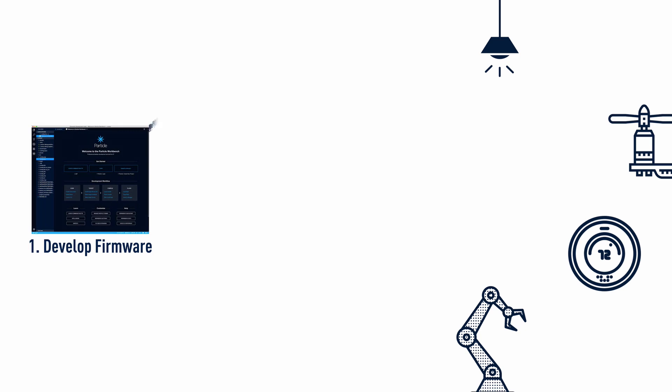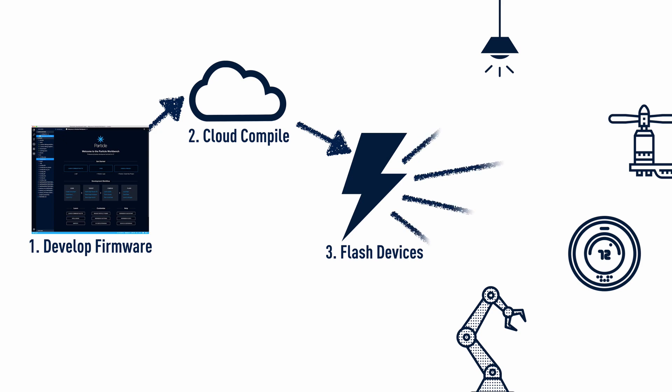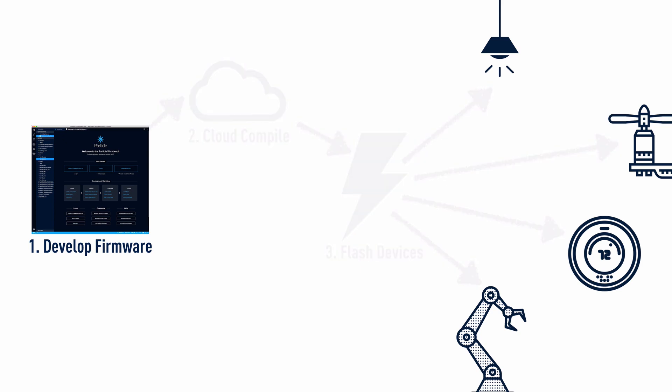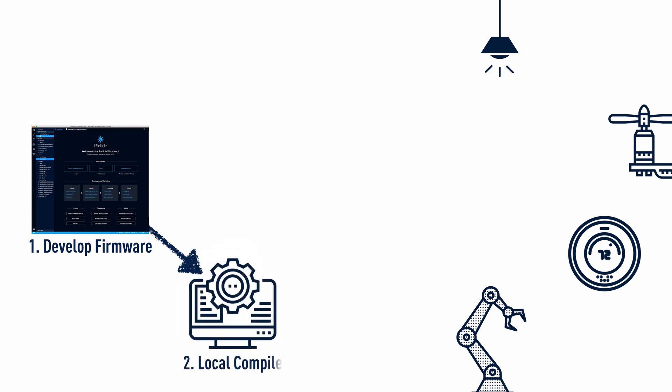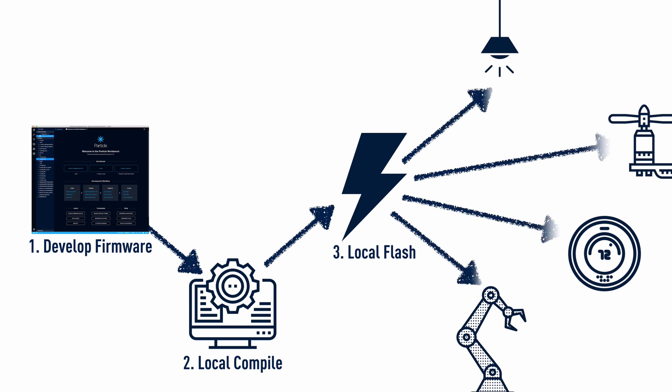but not your only option when it comes to programming particle devices. With Particle Workbench, you can perform OTA compile and flash just as with the Web IDE, but Workbench also supports local compile and flash so you can perform builds on your machine and flash firmware over USB.